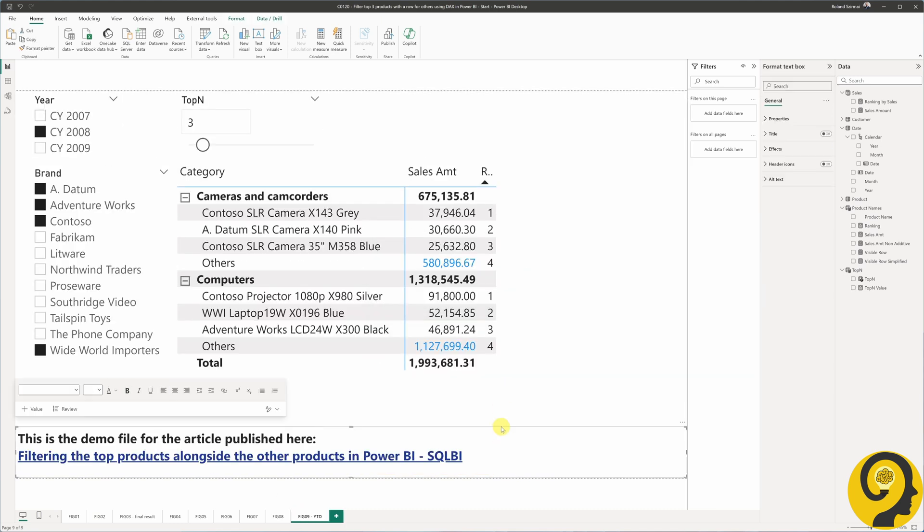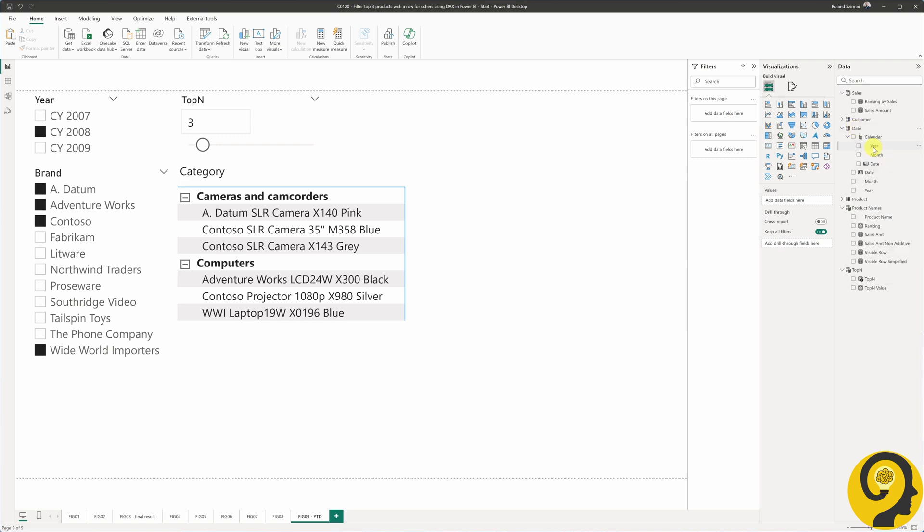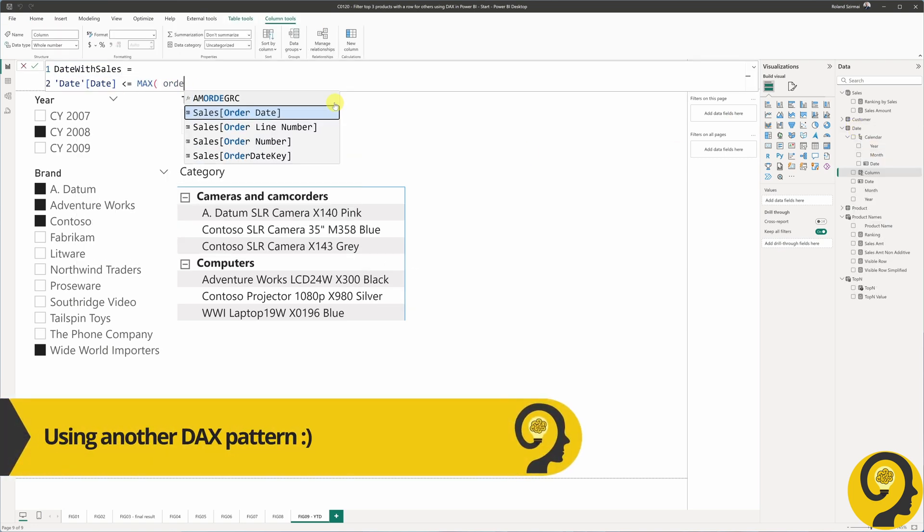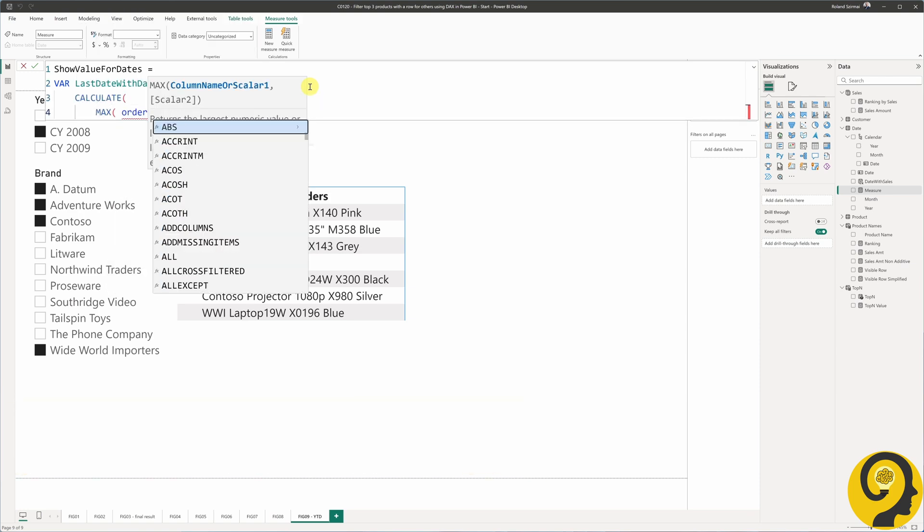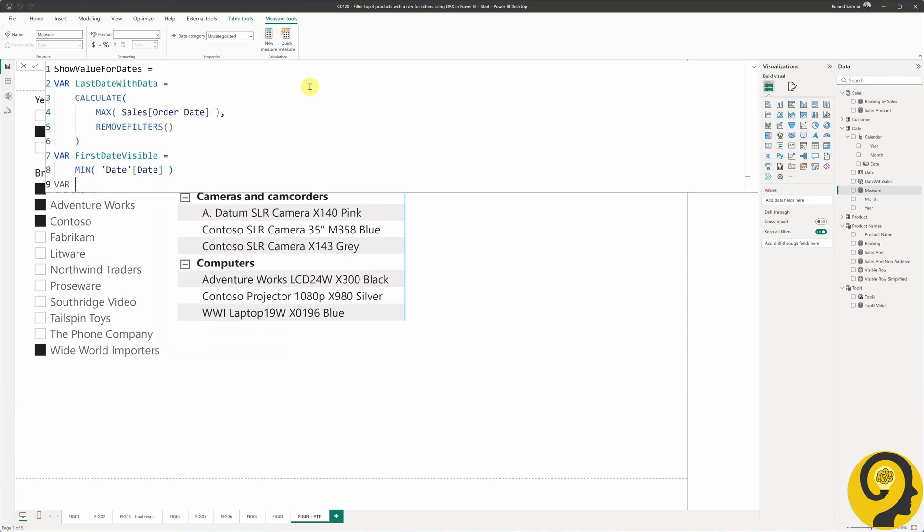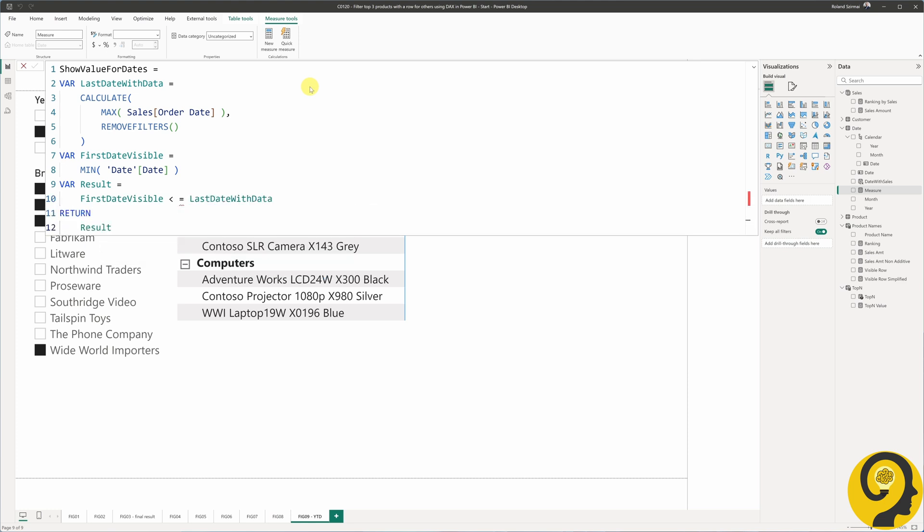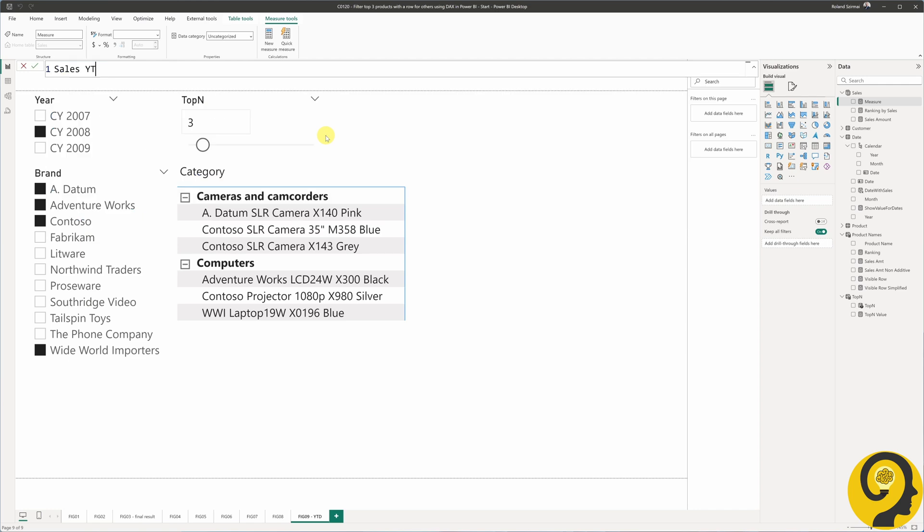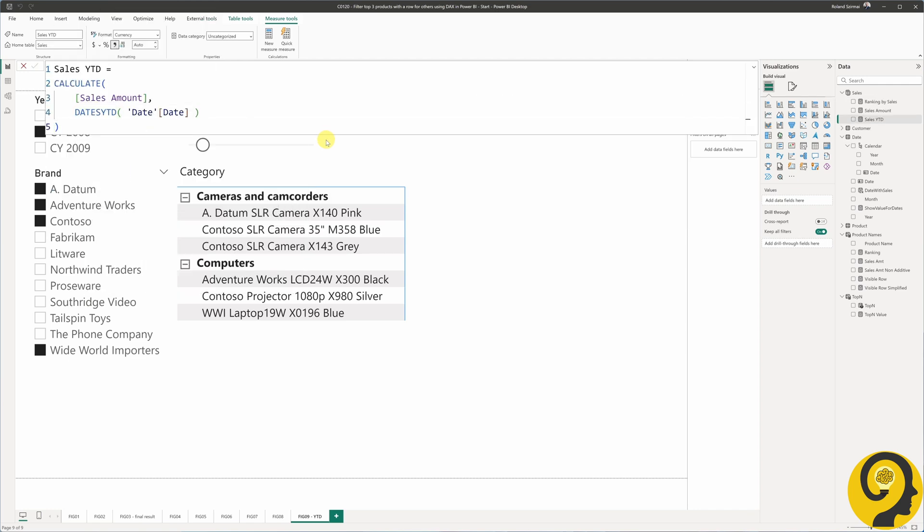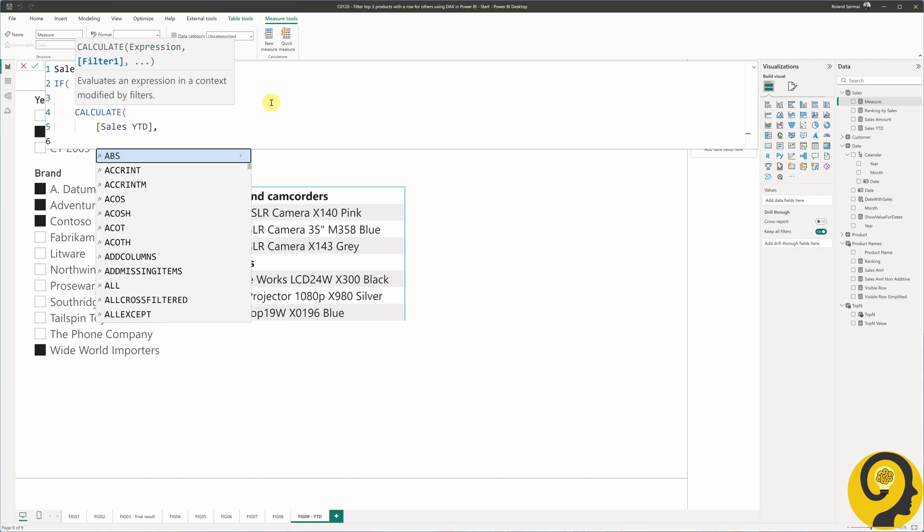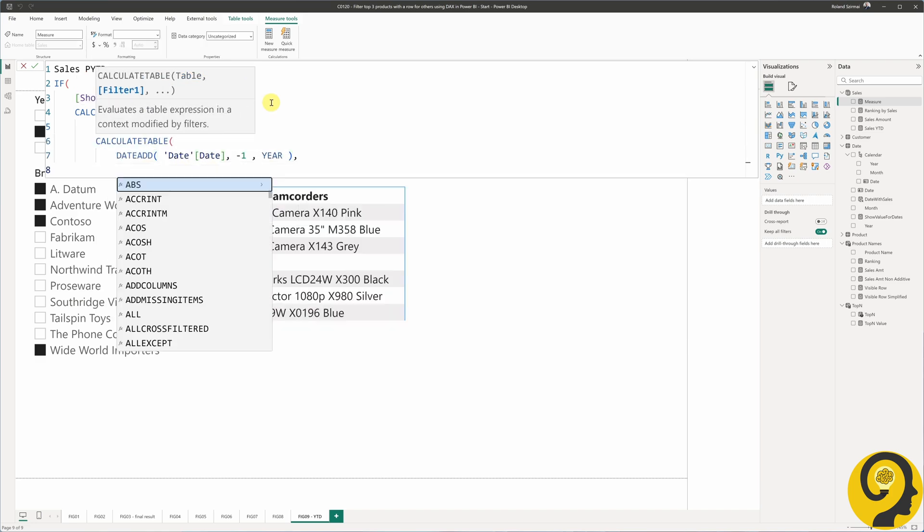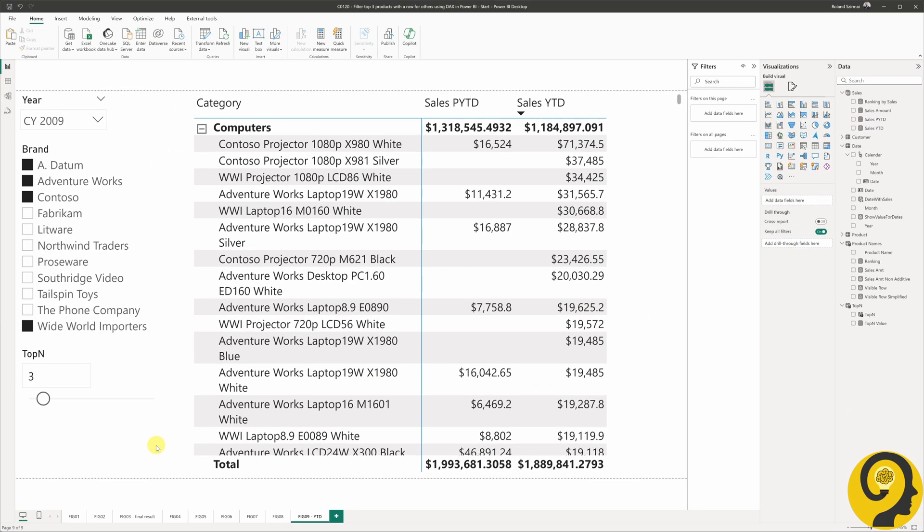To start with, I need to create a year-to-date pattern. It includes a date with sales calculated column and three measures: show value for dates, sales year-to-date, and sales previous year-to-date. This is because I want to show year-over-year change, assuming we run this report during the year.